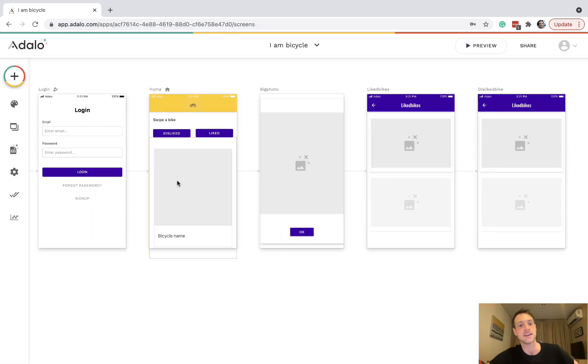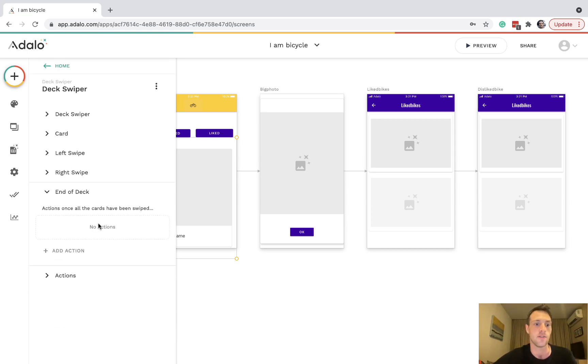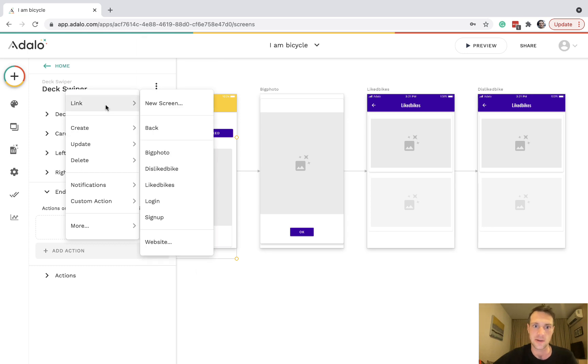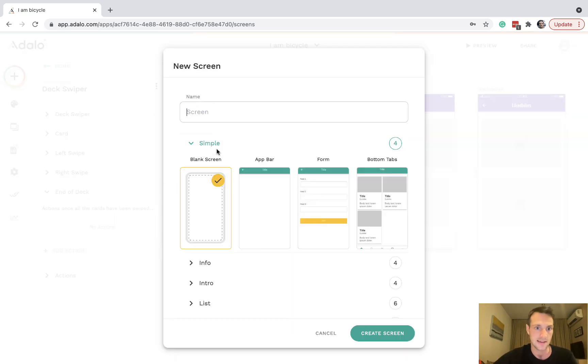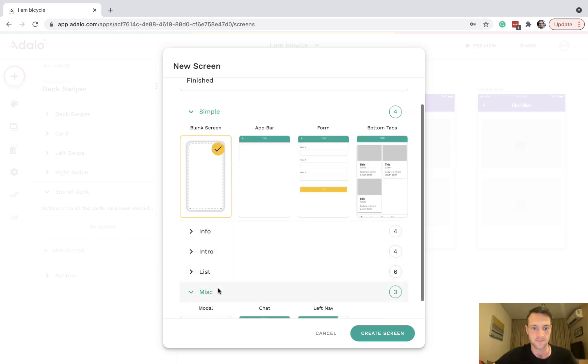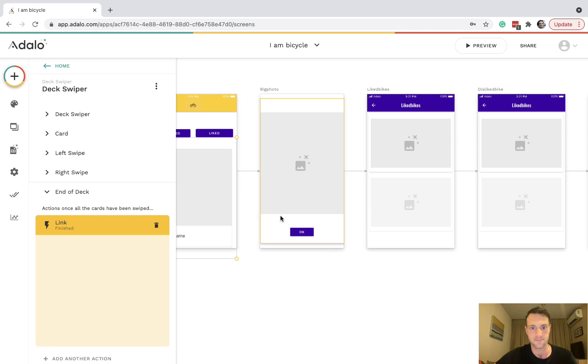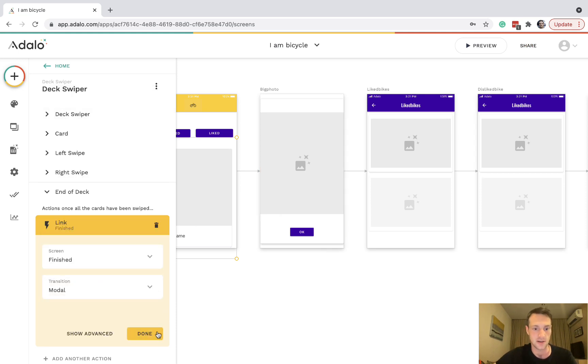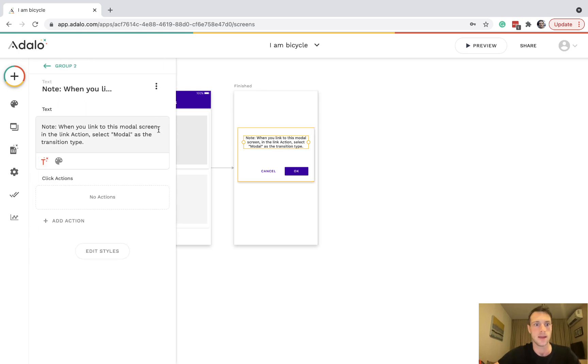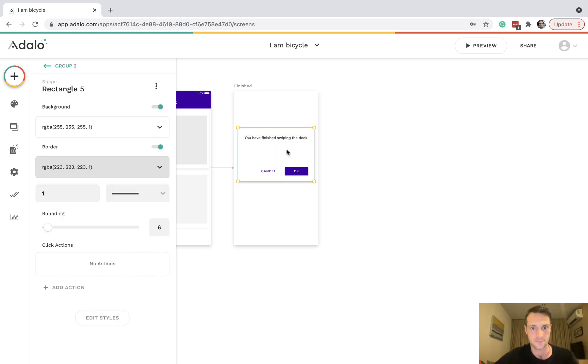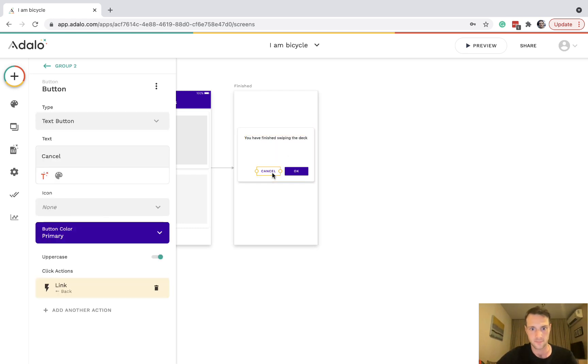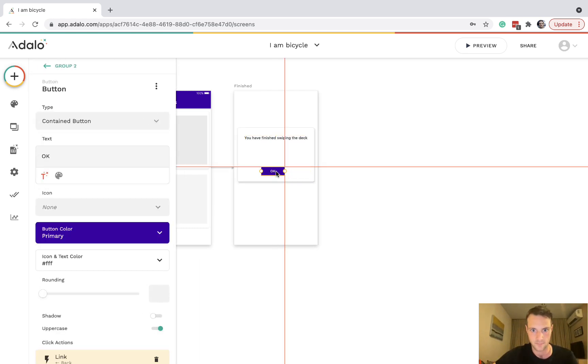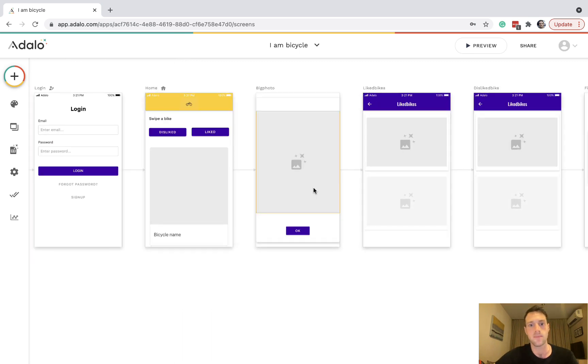One last thing, we have an action at the end of the deck. So once there are no cards left, what happens? Again it's not a bad idea depending on what you want to do. Let's make a new screen, I'm going to call it finished. It's going to be modal screen, make sure the transition is modal. Here we can just say you have finished swiping the deck. So that will pop up at the end of the deck.